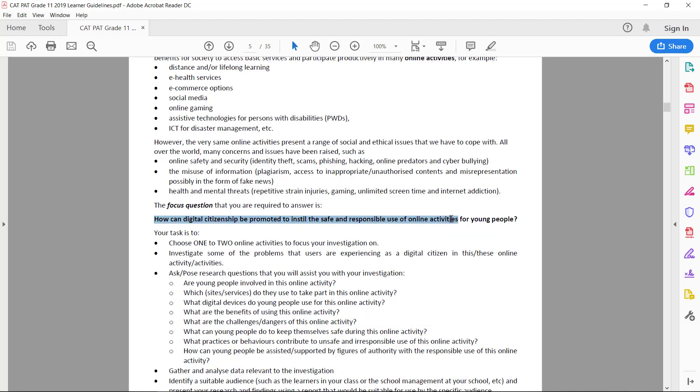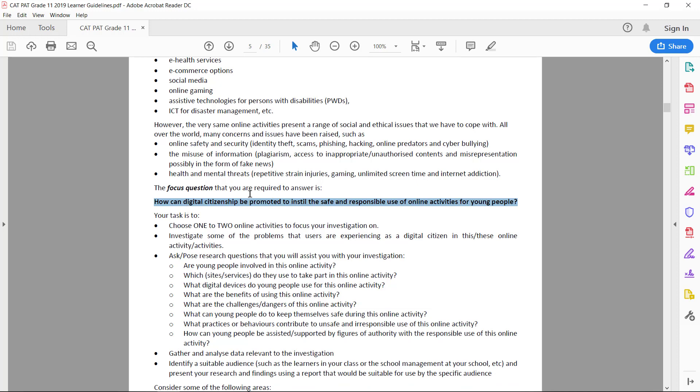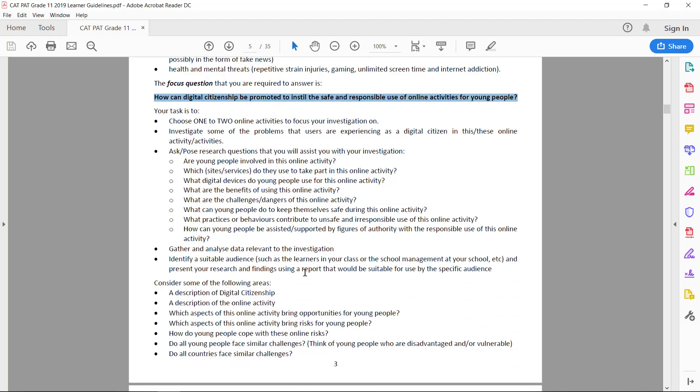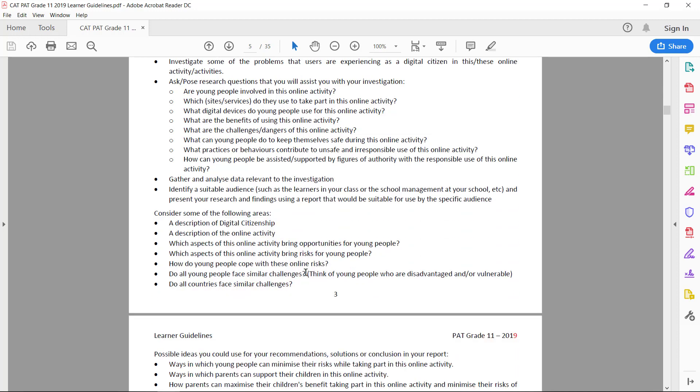The idea is to eventually come to the point where you can answer this question—where you can get to a solution to overcome these social and ethical issues, so how digital citizenship is all about using technology responsibly and how this can be promoted to instill the safe and responsible use of these online activities for young people. Please have a read through this whole topic page, but I've made a shortened version of how I think you can approach this task.